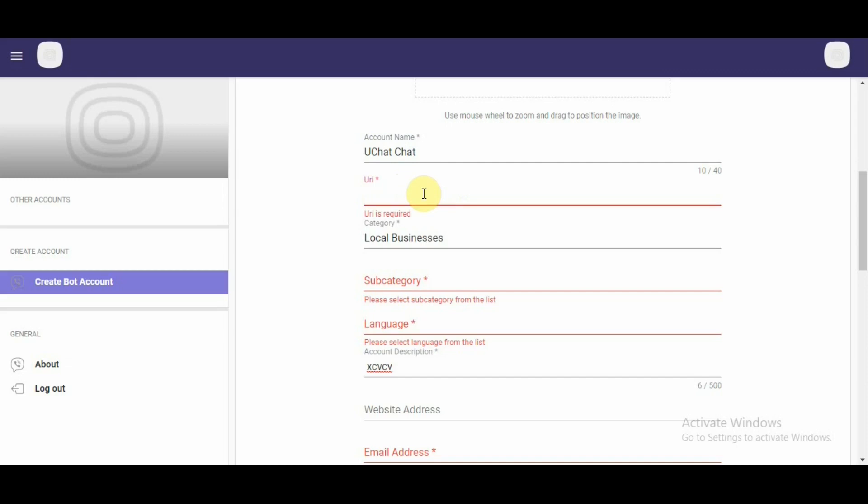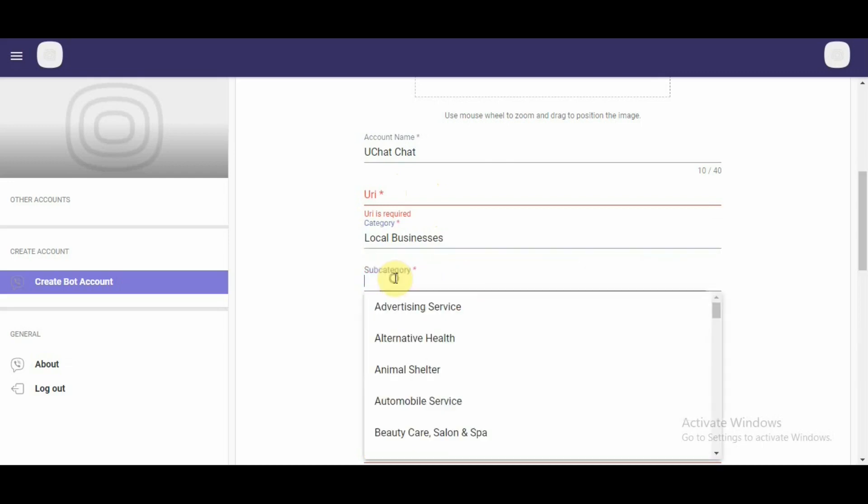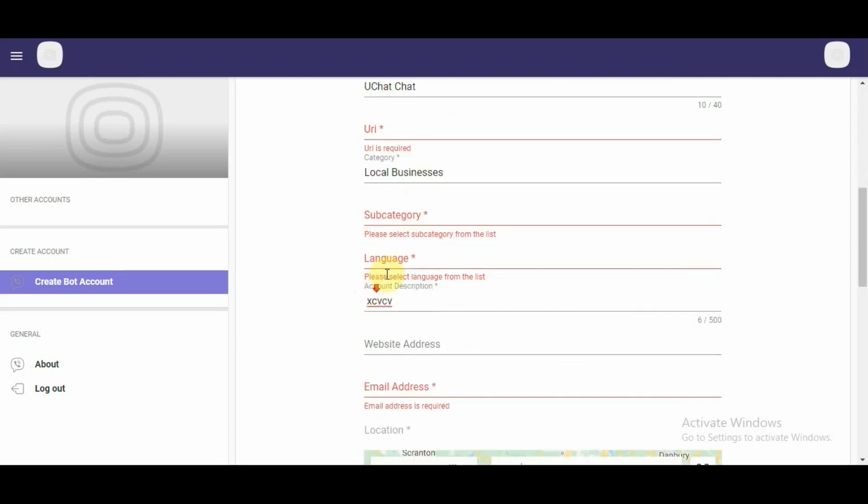Beneath that, it asks for your business category. You just have to select your business category here. Underneath that, it asks for the subcategory and then the language.